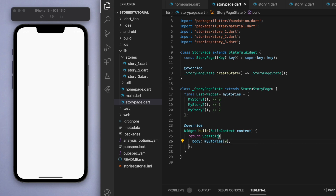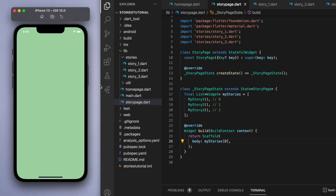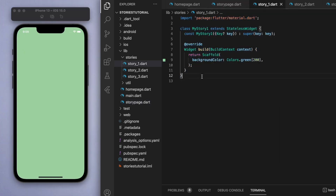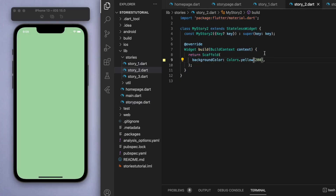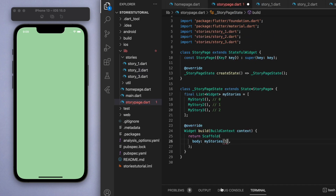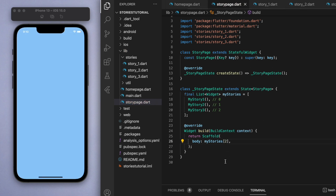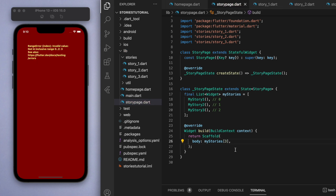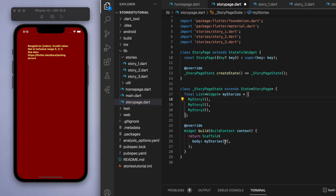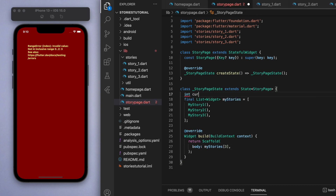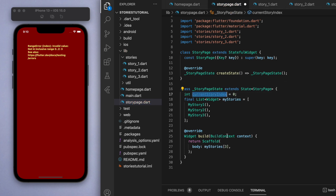Come back to the story page and import all the files we just created. In the body, my_stories is the overall list, so if I say index zero that gives me the very first story. Depending on if I give it zero, one, or two, it will show the respective stories. If I say three, since we don't have an index for number three, it's going to be an invalid range. So we're going to create a separate integer called currentStoryIndex and initialize it to zero.